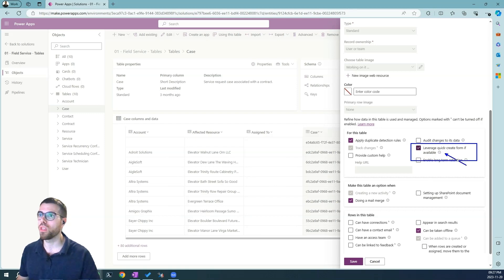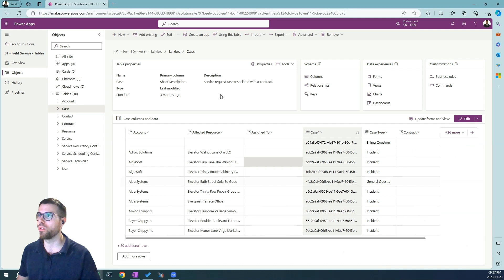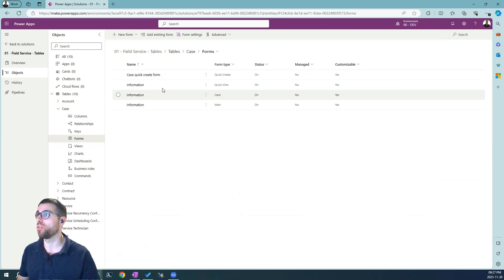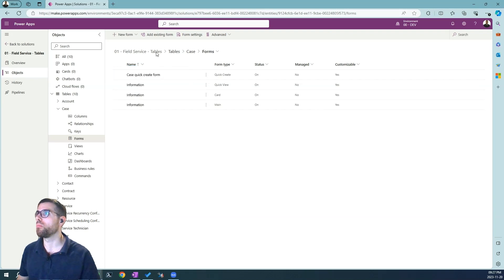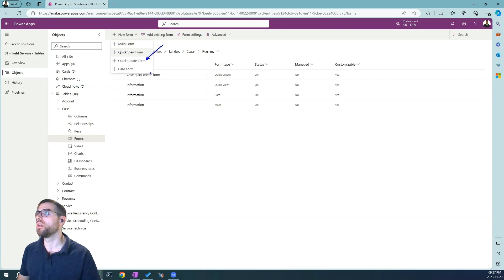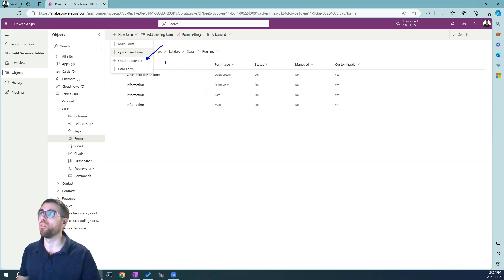Once this is set up and we hit the save button, what we are going to see is that we can create quick create forms. We have already created one here, but you'll see that this quick create form option will be available now, otherwise it will be grayed out.